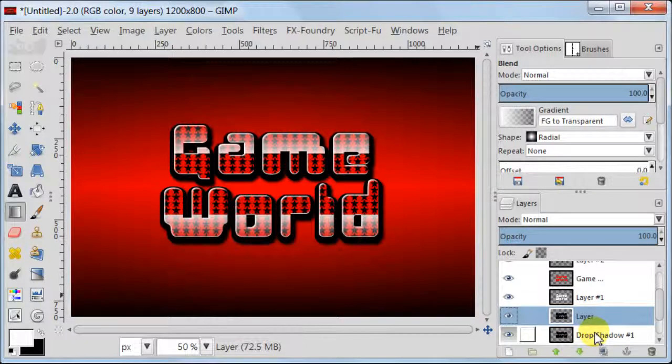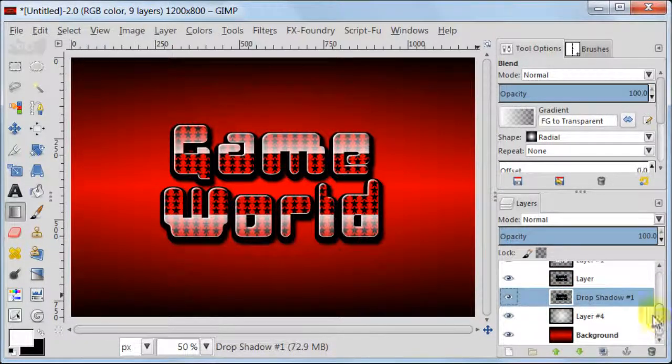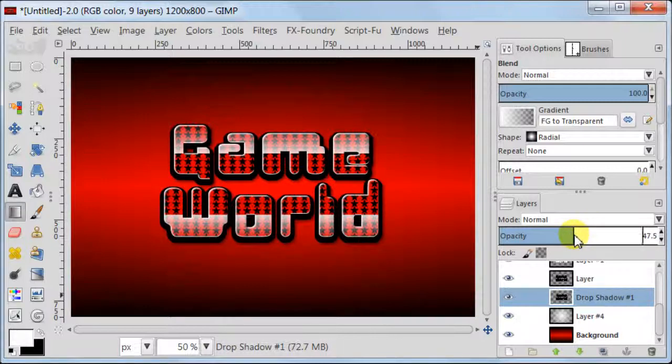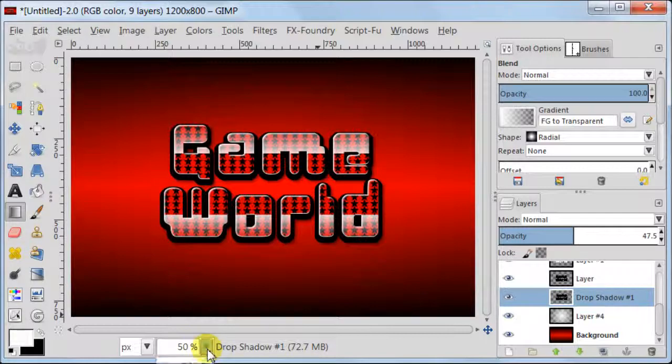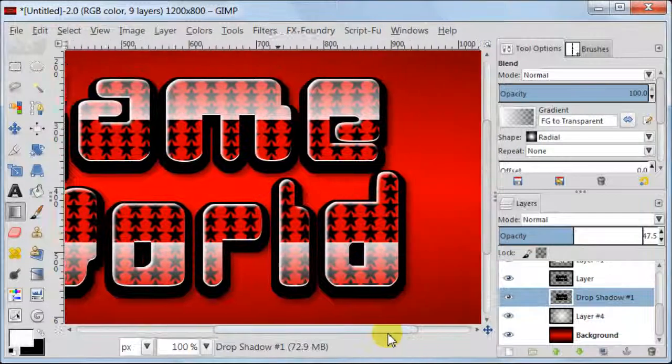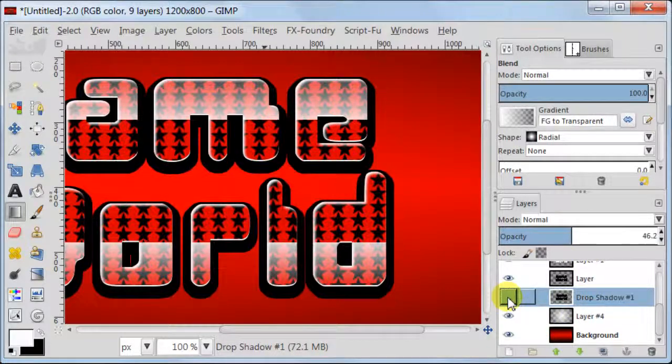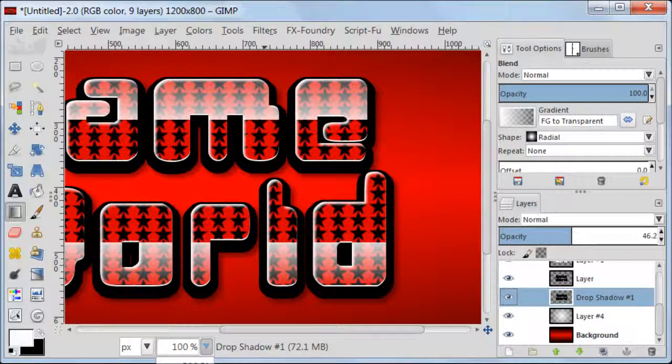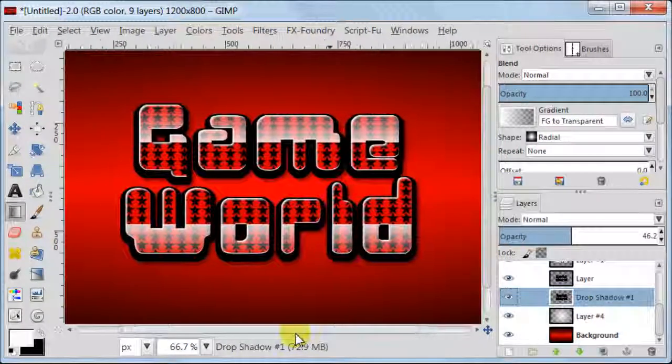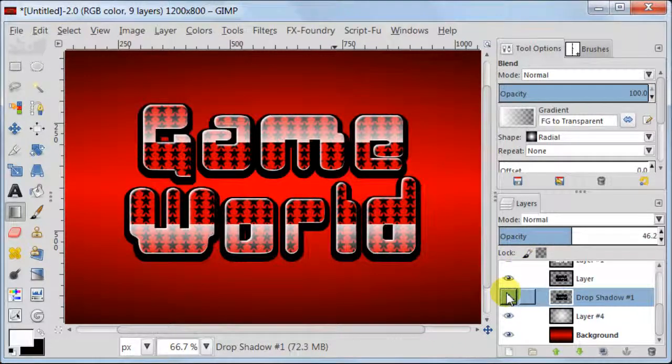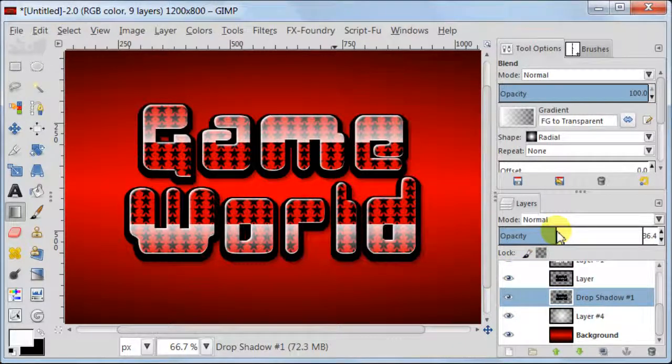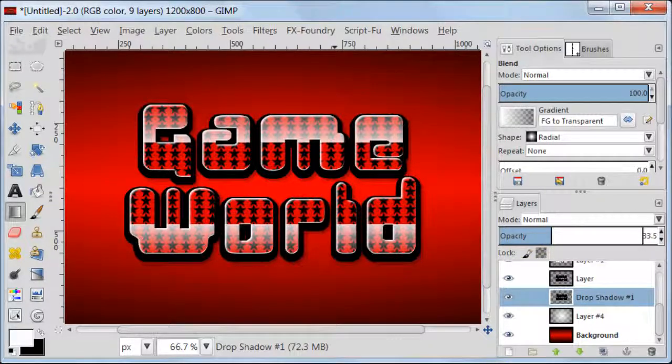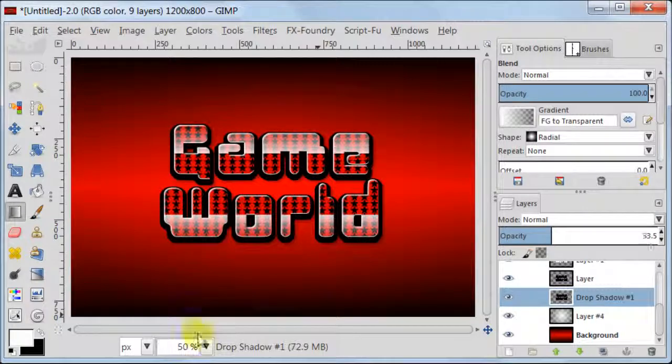Click on the layer we just created which should be called Drop Shadow 1 and reduce the opacity. 50% should be okay, but I want to zoom in to make sure that I can see the effect better. Looks like 50% is a bit too strong for my taste. So I'm going to reduce it to about 33%. But you know it's up to you, up to your preferences.